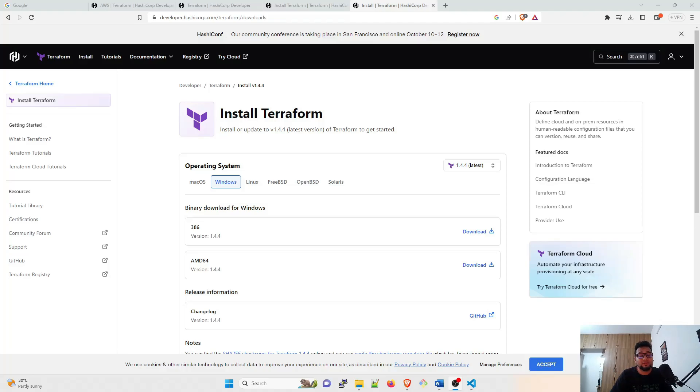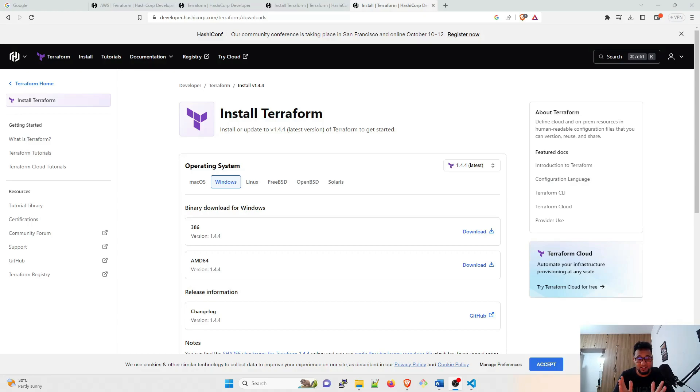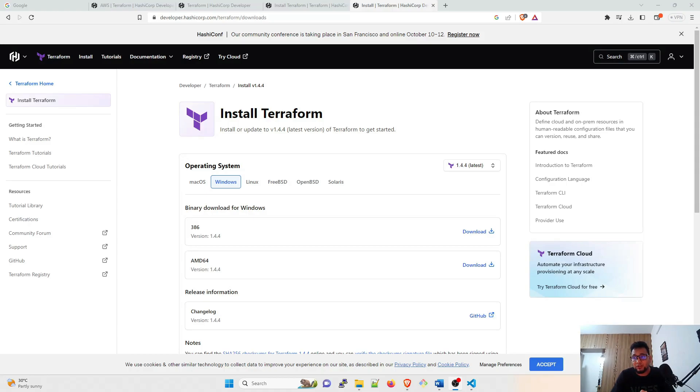Hey folks, my name is Ravish and welcome back to another video in the series of Terraform Bootcamp or Terraform for Beginners. In today's video we're going to get started with Terraform. We'll download the Terraform file and we're going to install it in the system and try to run it.